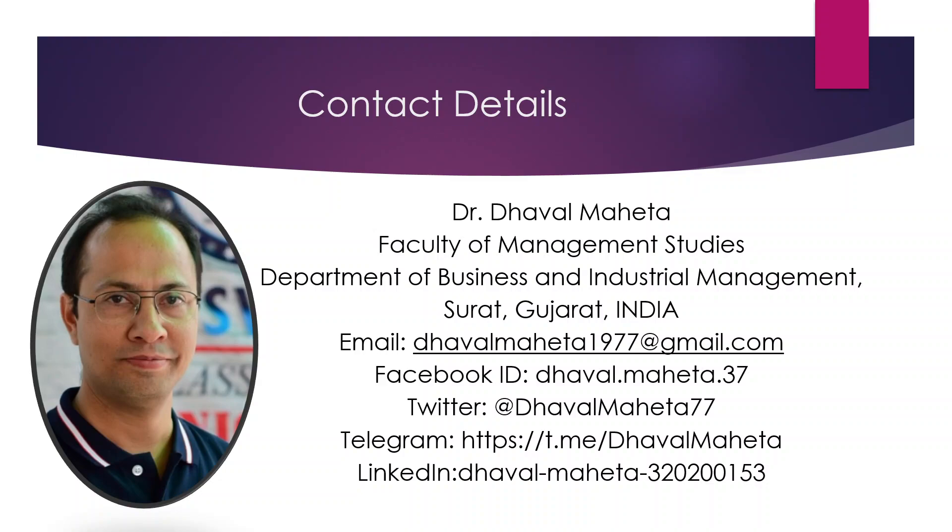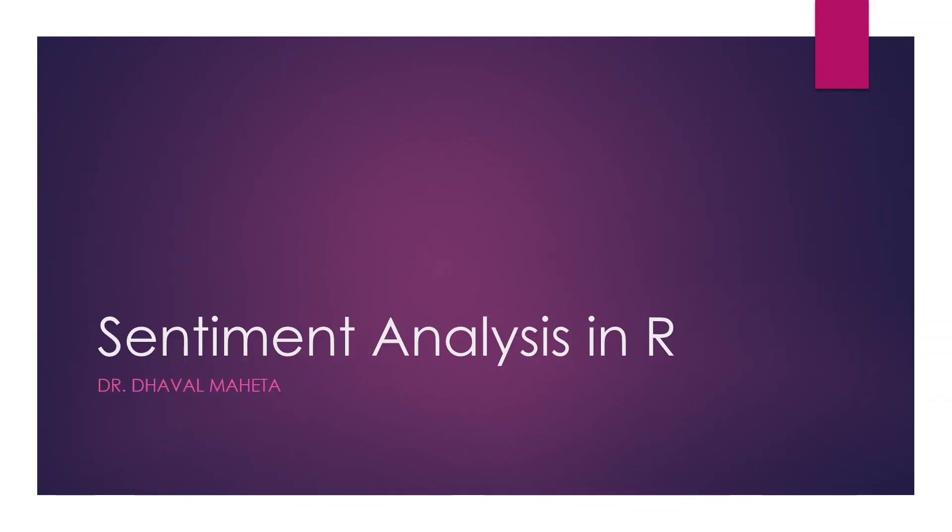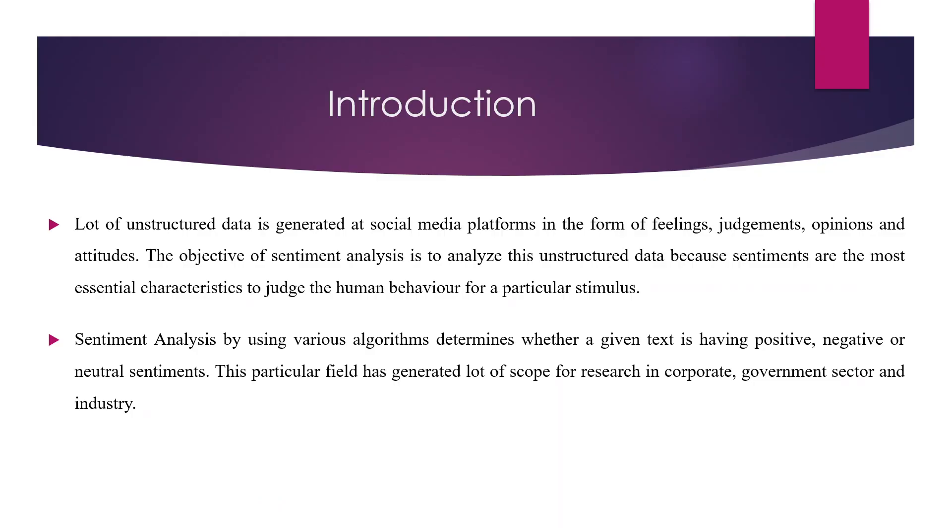Hello to all of you. This is Dr. Dhaval Mehta and today we are going to talk about sentiment analysis in R.